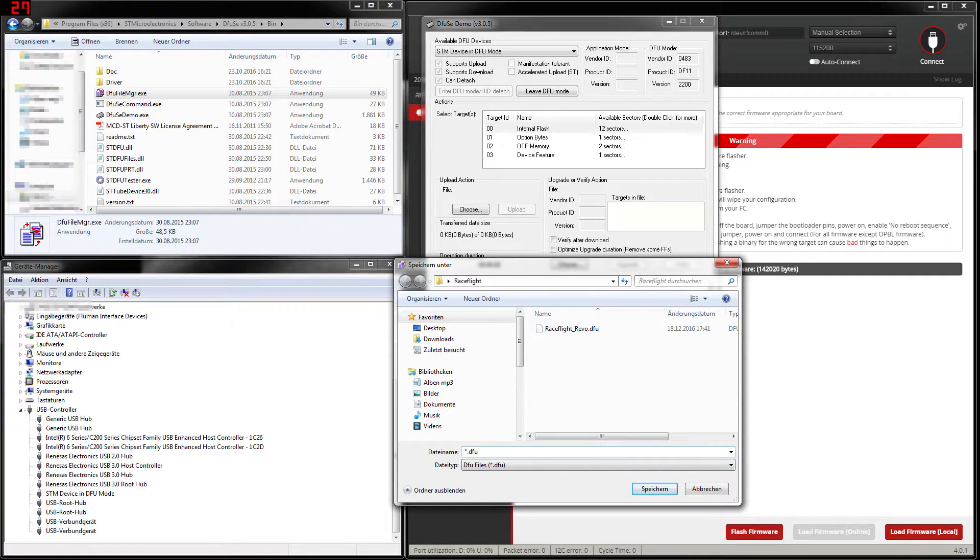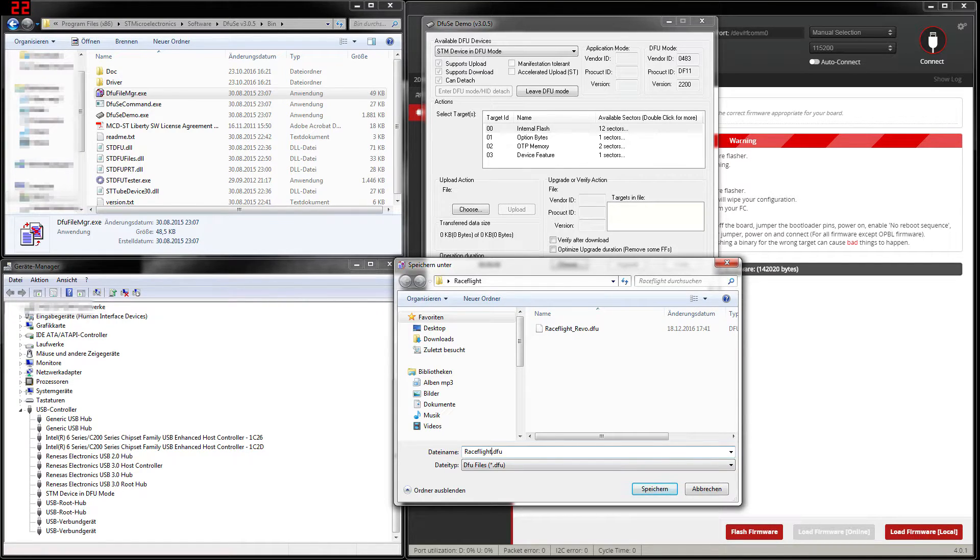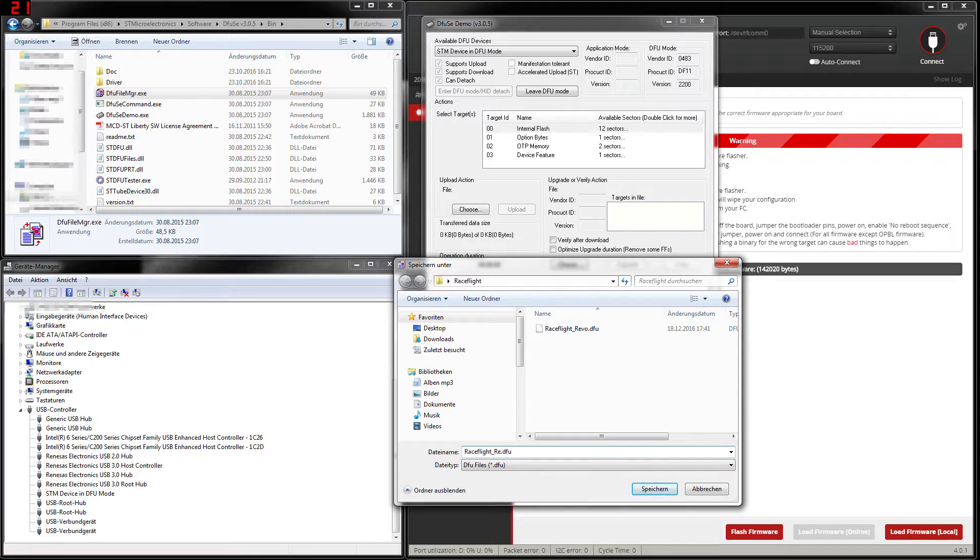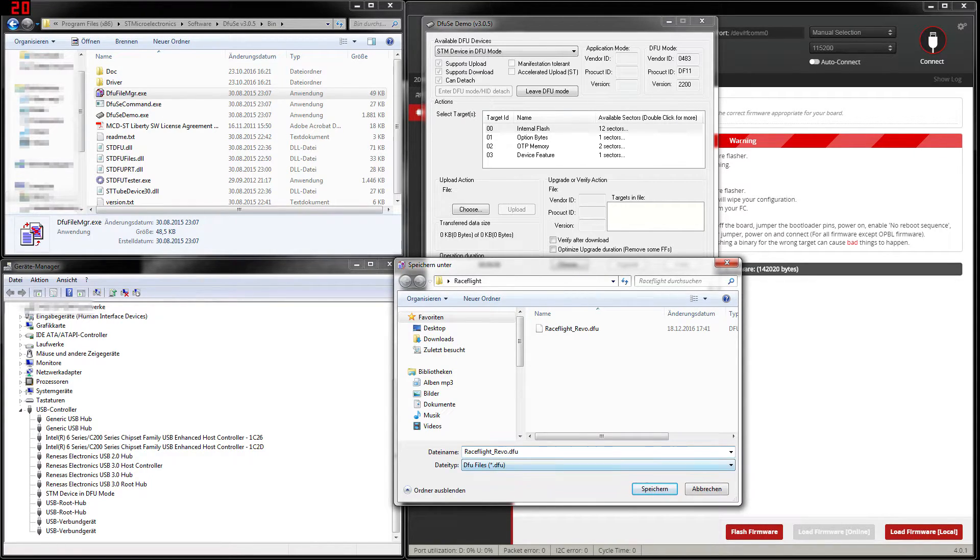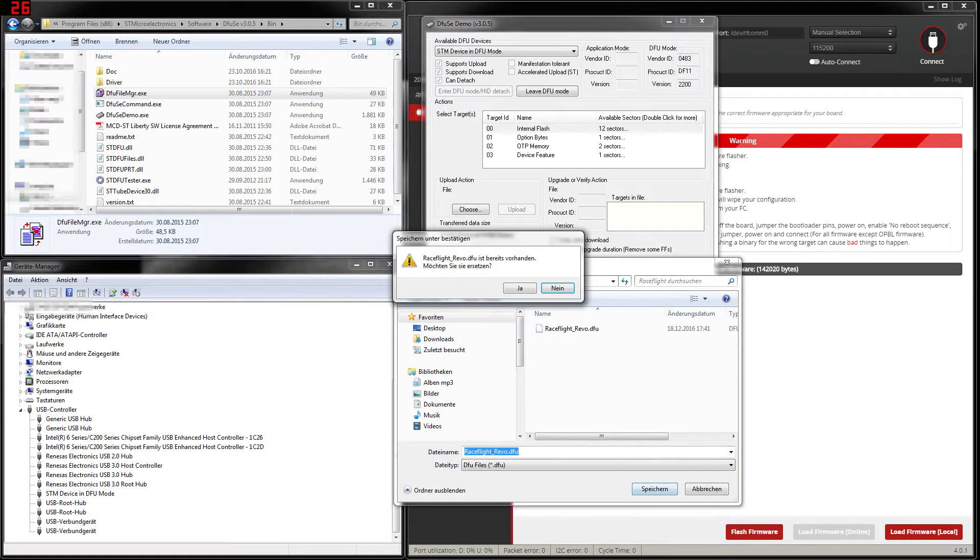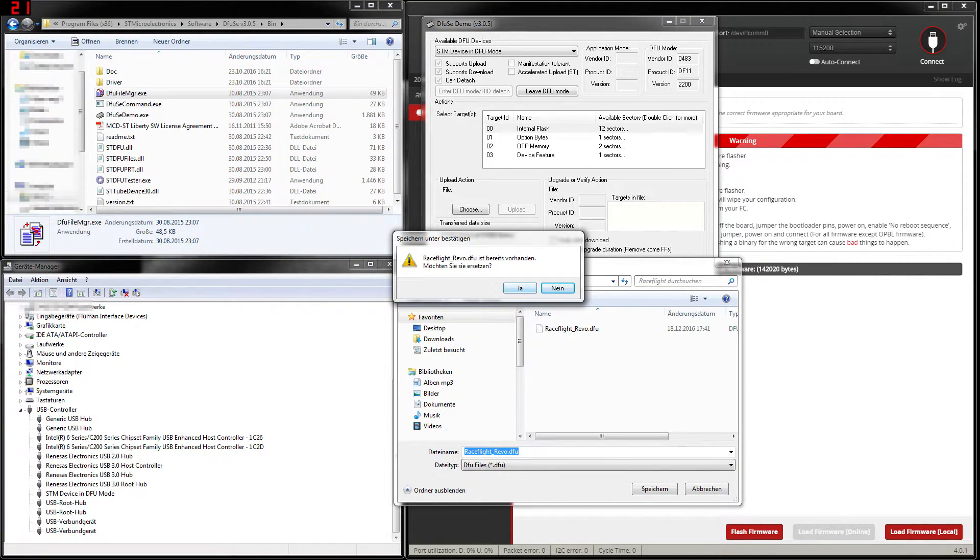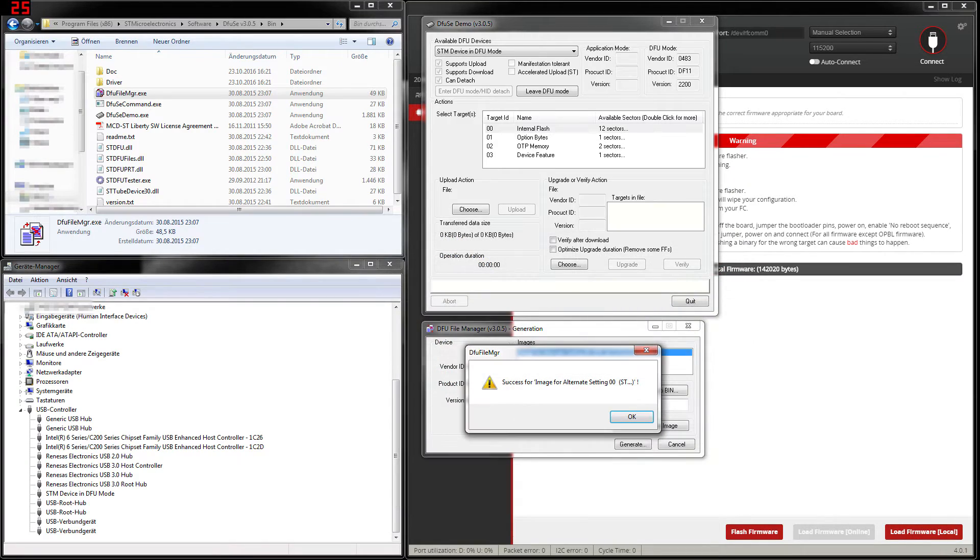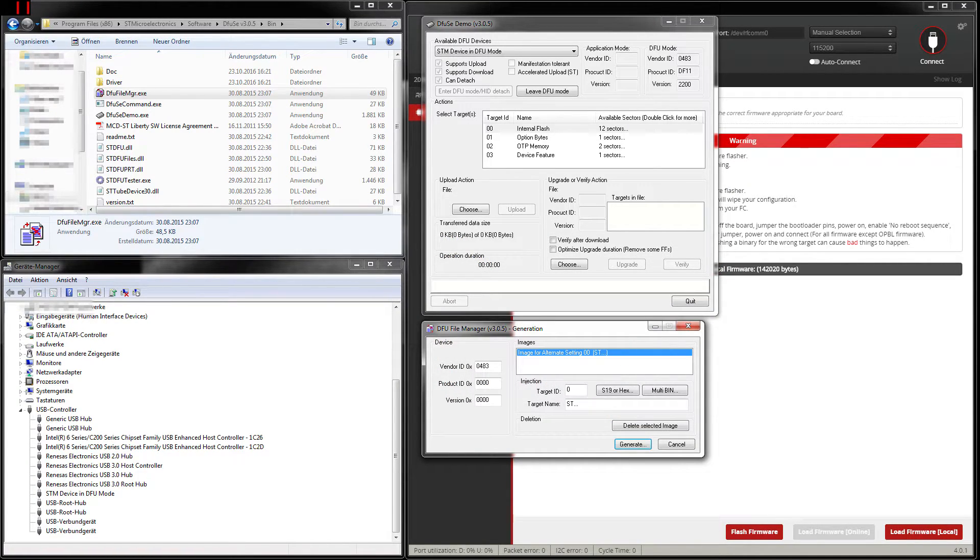Now you can give the DFU file a name. For example RaceFlightRevo and save it. I already have generated this file so say yes. That was successful. Now we can close the DFU file manager.